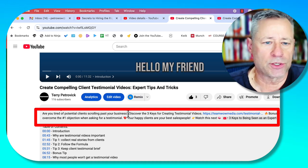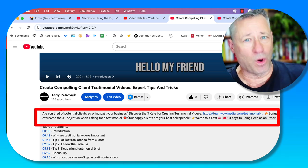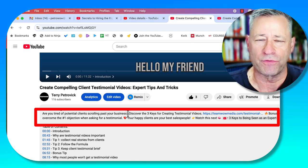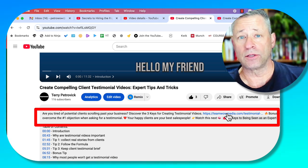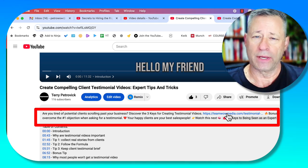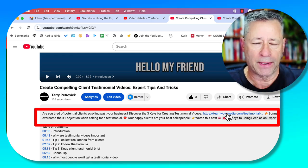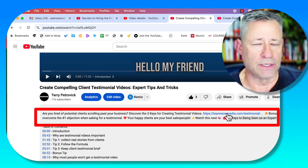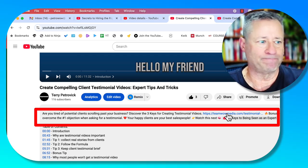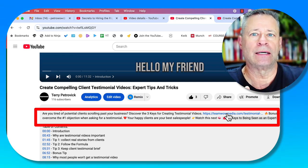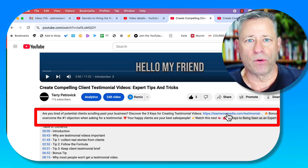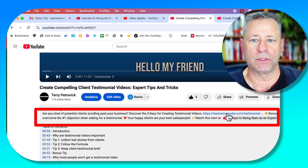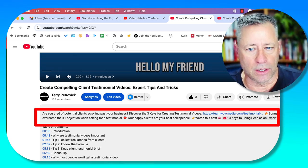For example, 'Are you tired of potential clients scrolling past your business?' — if somebody is a business owner who wants more clients, that verbiage is going to capture their attention. You'll also notice one of the first things I do is include a link to my website. In terms of prime real estate, get people's attention, focus on the real viewer, and then insert links — whether it's a sales funnel, a giveaway, or a landing page — in that first line if possible.